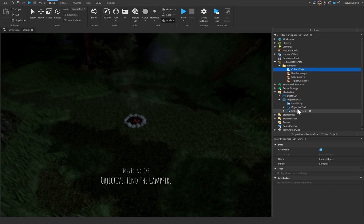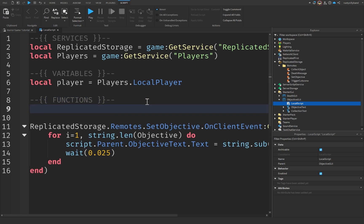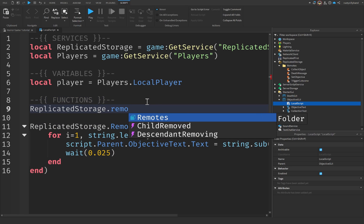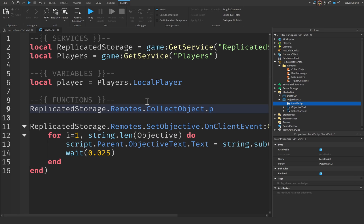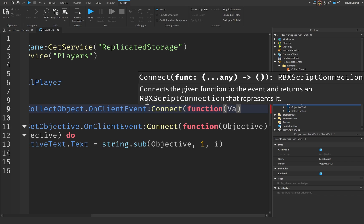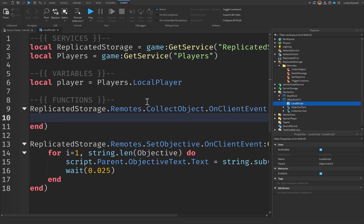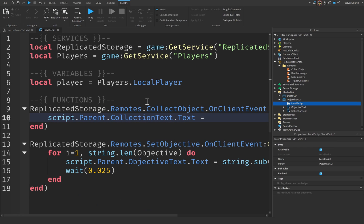Let's go back to our objective GUI and open up the LocalScript. We're going to create a new function: ReplicatedStorage.Remotes.CollectObject.OnClientEvent connected to a function. This will take the value we pass to it later when we create our server script. Then we say script.Parent.CollectionText.Text equals 'Logs Found' — using logs as an example, but you can use whatever you'd like to collect.